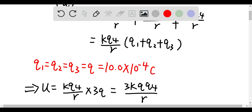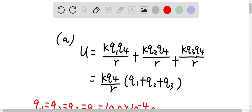Question A was asking us to determine the energy. The total energy can be equal to k times q1 q4 over r, plus k times q2 q4 over r, plus k times q3 q4 over r.